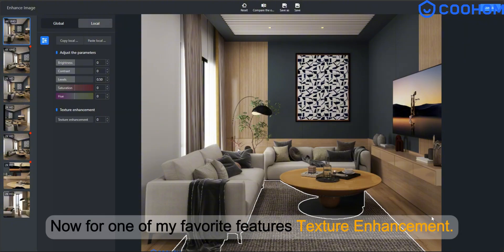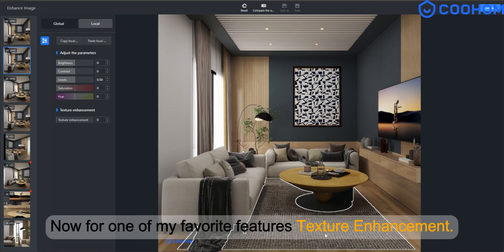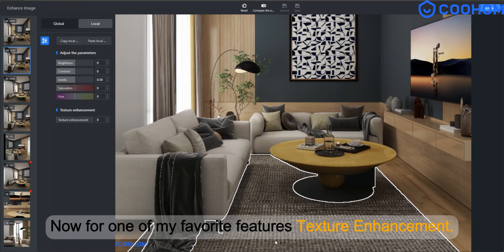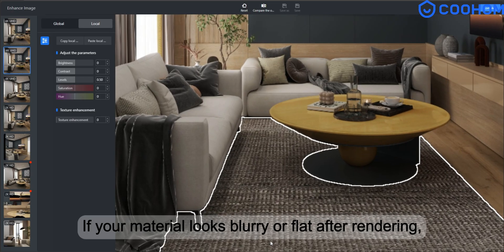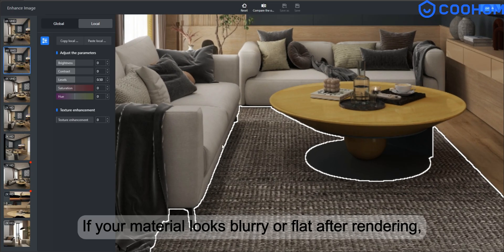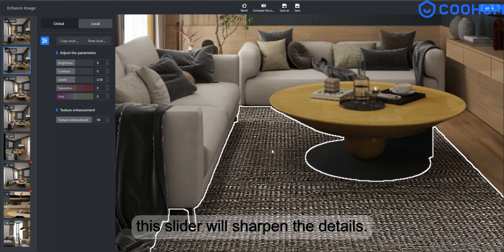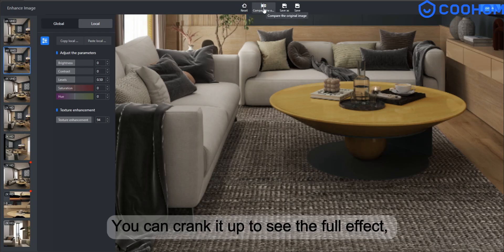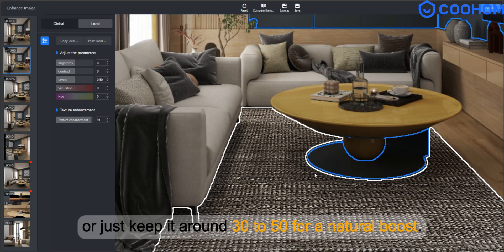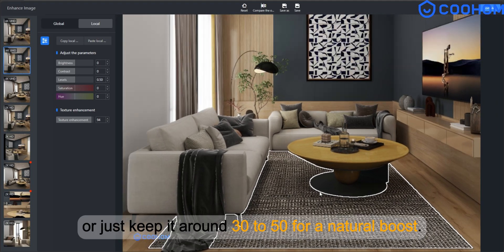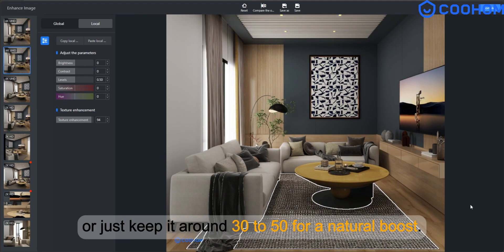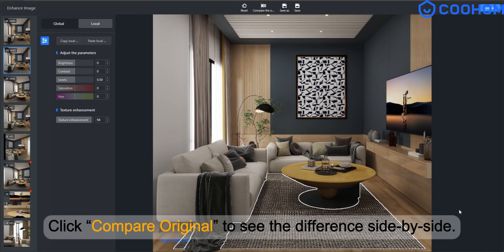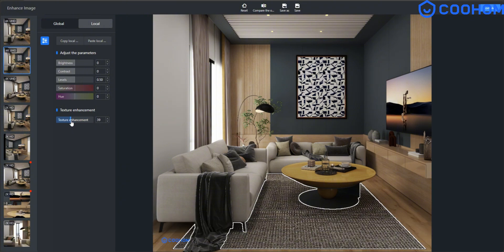Now for one of my favourite features, texture enhancement. If your material looks blurry or flat after rendering, this slider will sharpen the details. You can crank it up to see the full effect, or just keep it around 30 to 50 for a natural boost. Click Compare original to see the difference side by side.